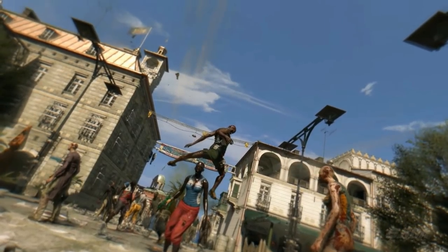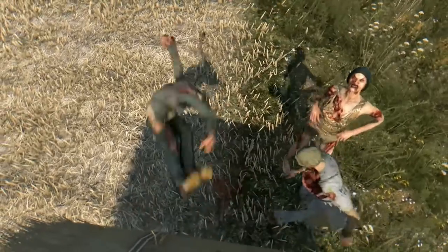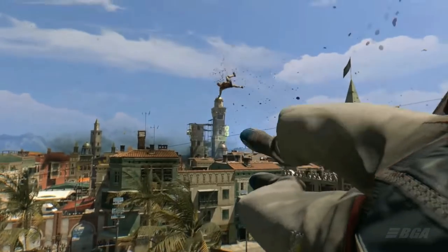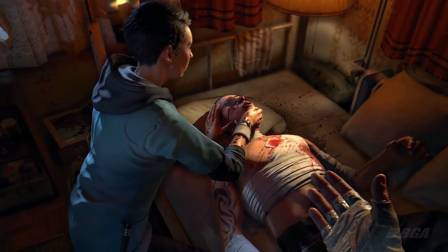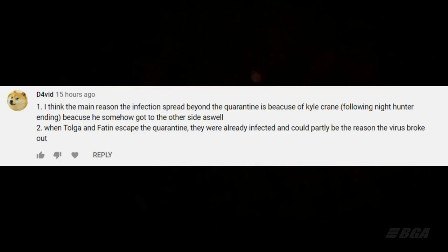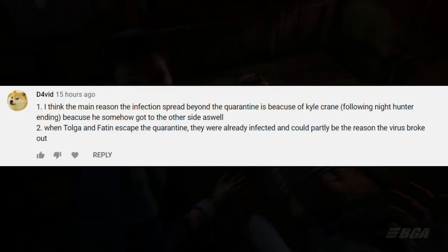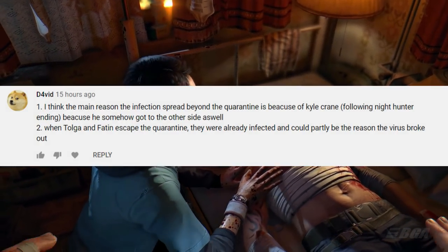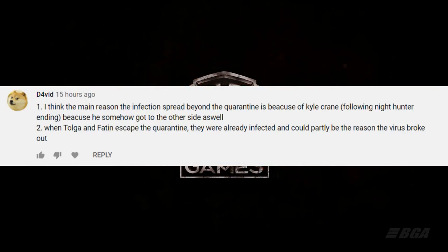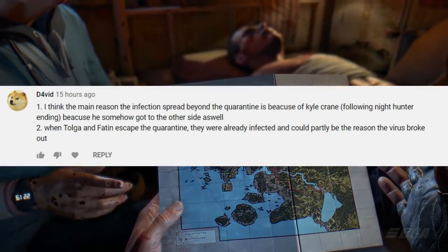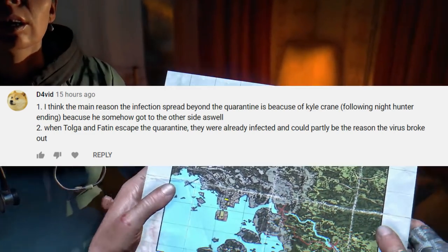Now the question is: what happened to the cure and how did the infection spread so far — who is responsible? Let's see what the community thinks. David's theory says the main reason the infection spread beyond the quarantine is because of Kyle Crane — the Following Night Hunter ending — because he somehow got to the other side. Also, when Tolga and Fatina escaped the quarantine, they were already infected and could be the reason why the virus broke out. That's a good theory and it's almost similar to mine.